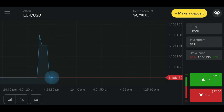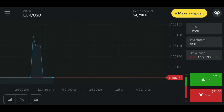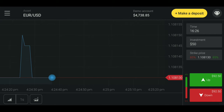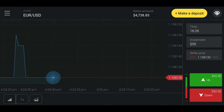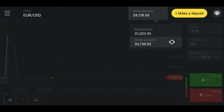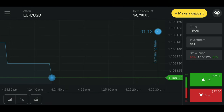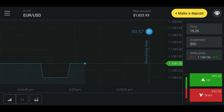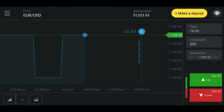Practice and get comfortable with the demo account first. We will practice a demo account — so now you can play the demo account, but you can also play the real account.